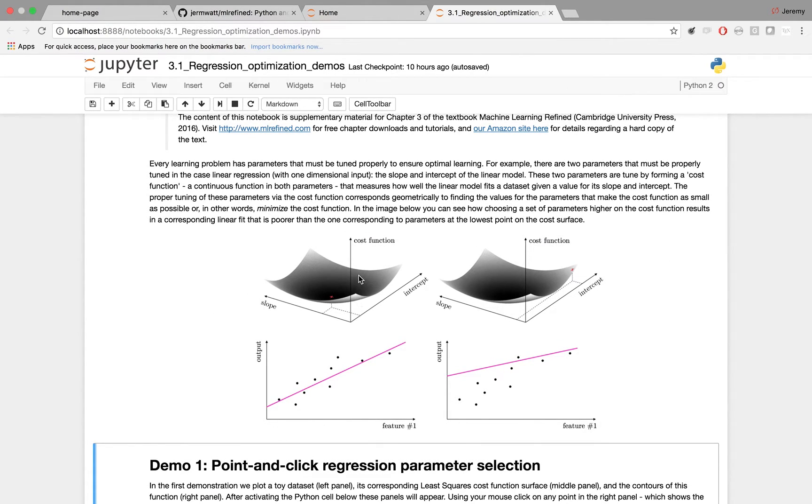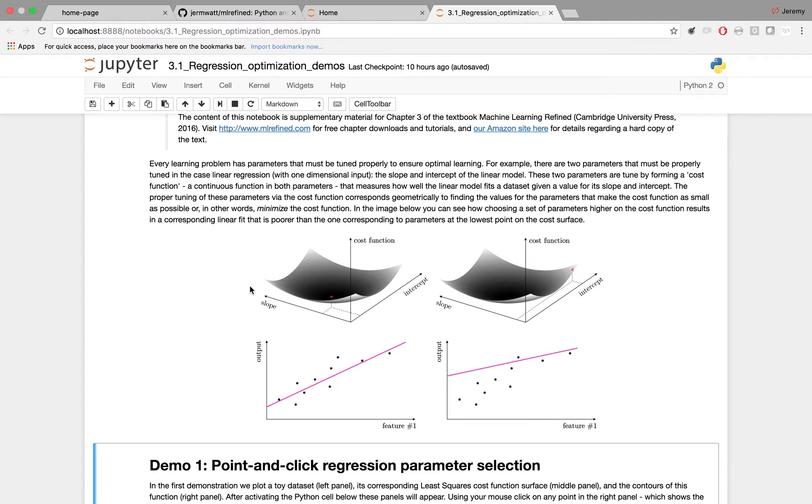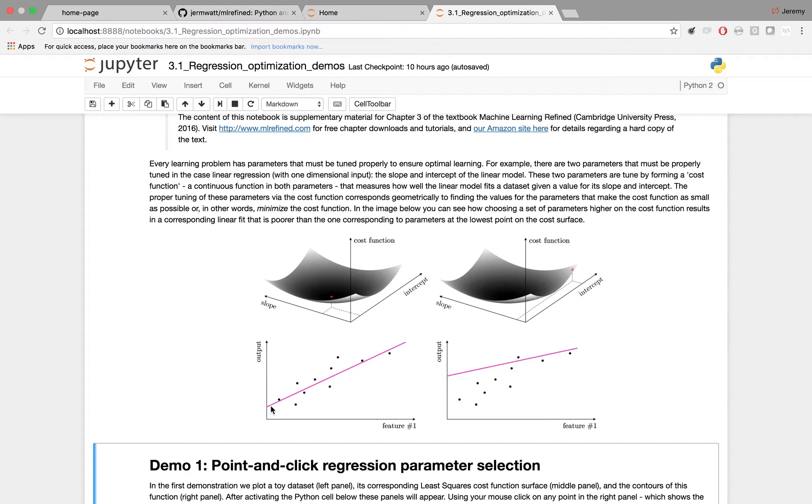In the two left panels, you see an association. That is, on top, we've minimized the associated linear regression cost function. You can see we found the minimum here in red. This corresponds directly to finding the proper fit, the proper slope and intercept of the linear regression model for this data set.